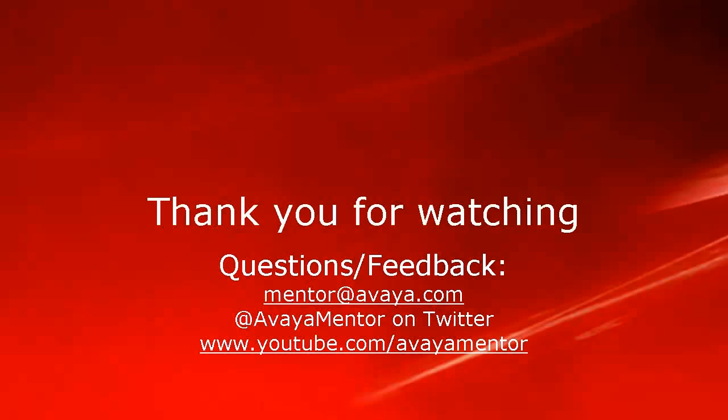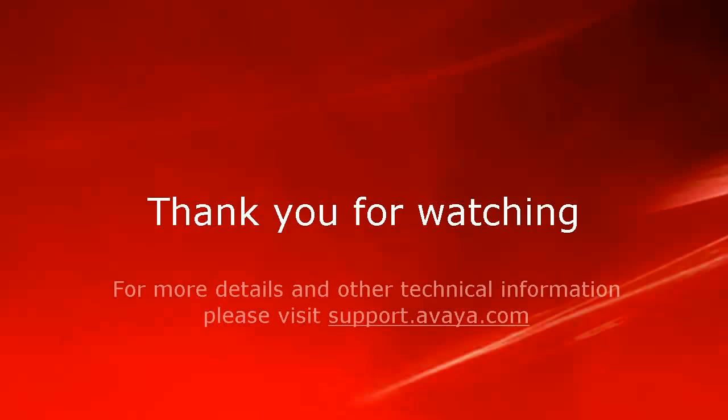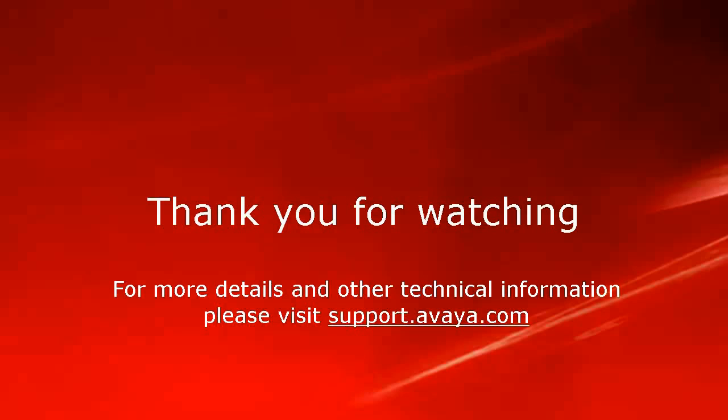For any questions or feedback, please email mentor@avaya.com or @avayamentor on Twitter. For more details and other related technical information, please visit support.avaya.com. Thank you for choosing Avaya.